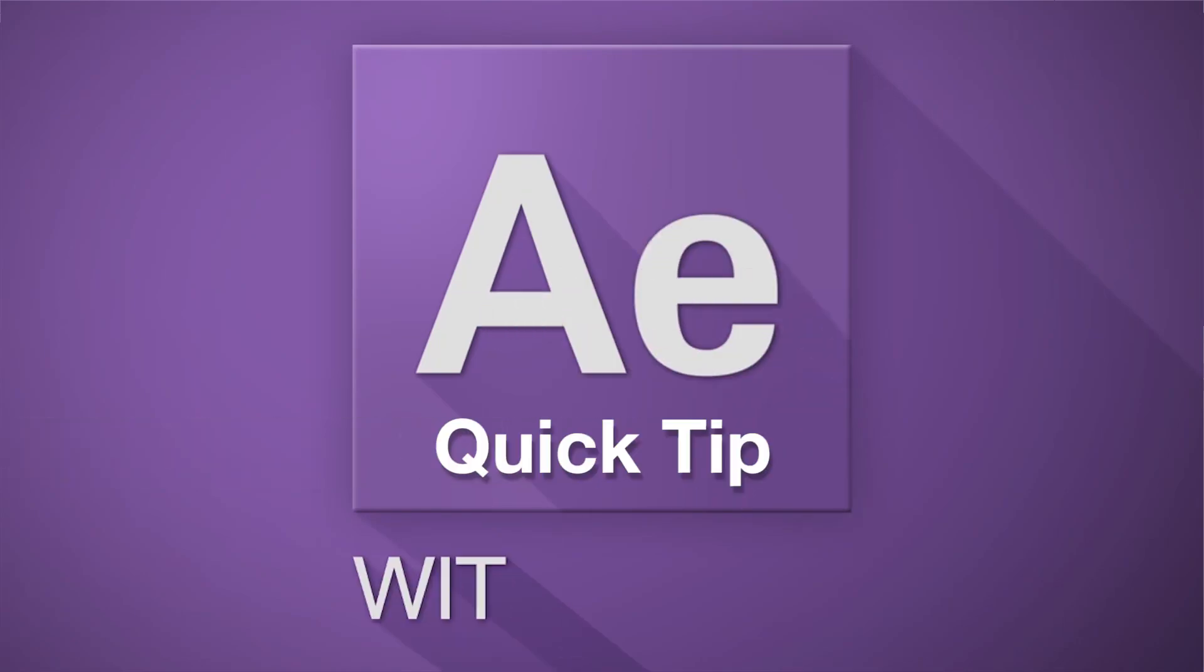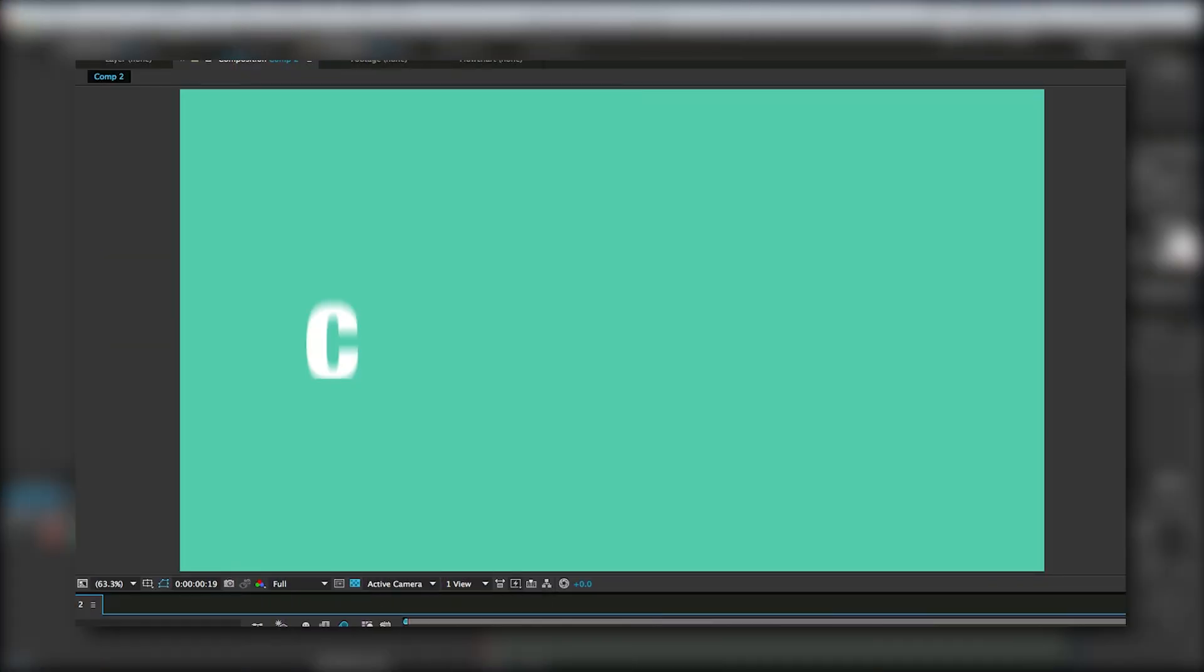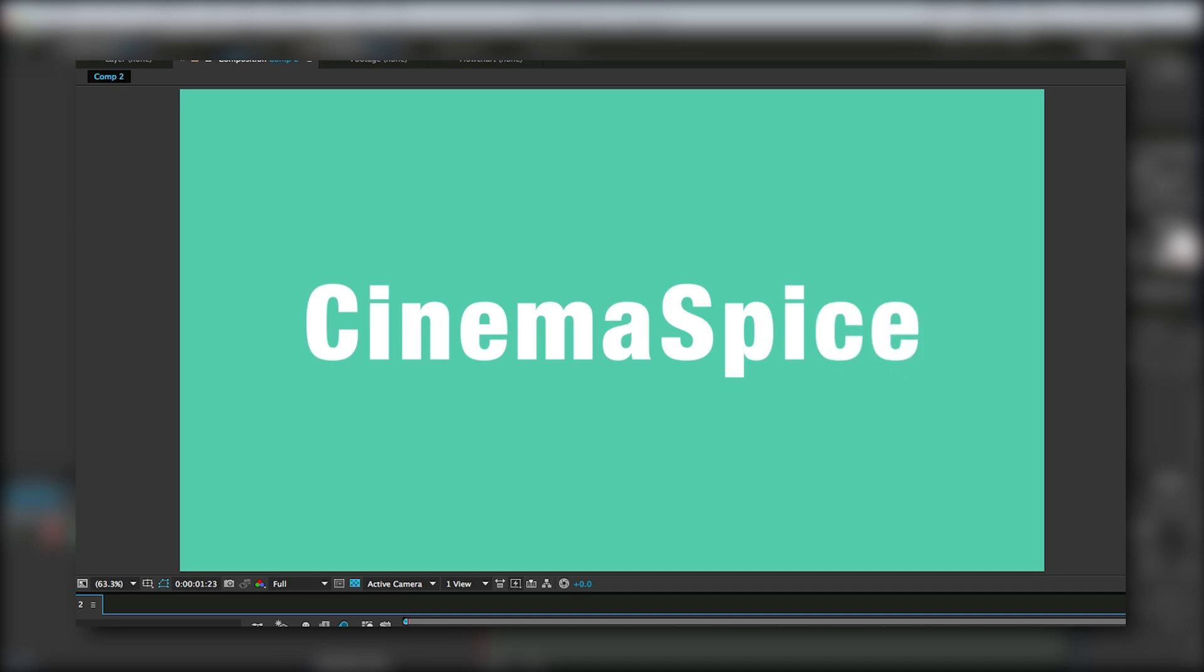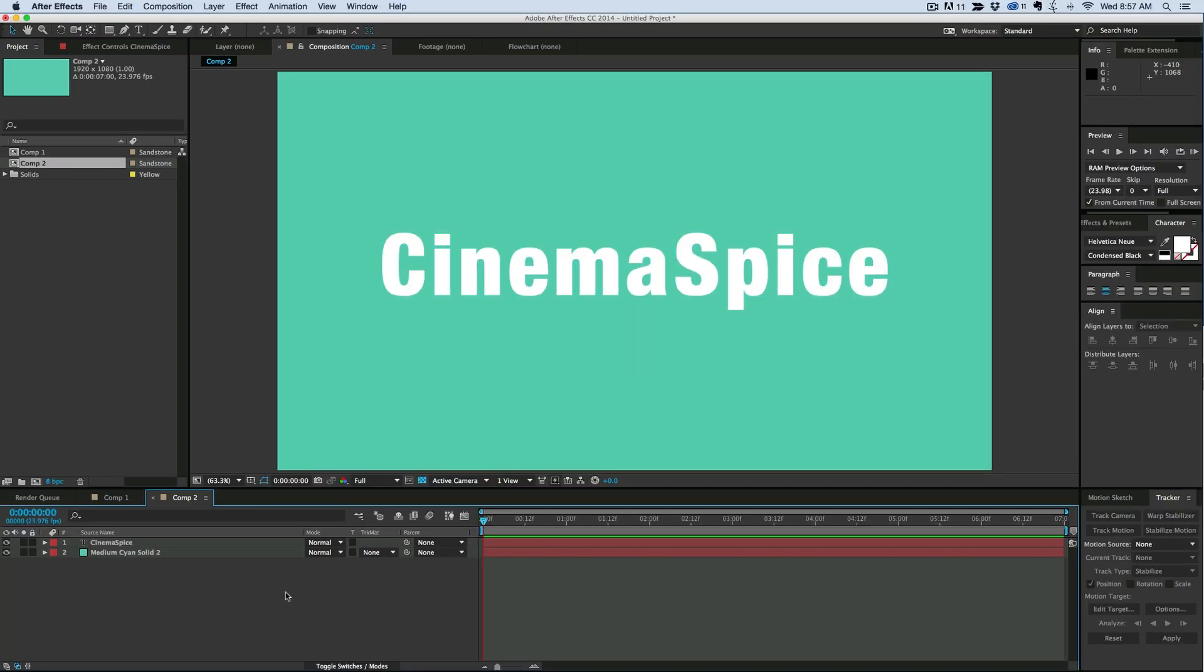Hey, this is Mikey, and in this After Effects quick tip I'm going to show you how to do this cool text reveal without using any masks or track mats.